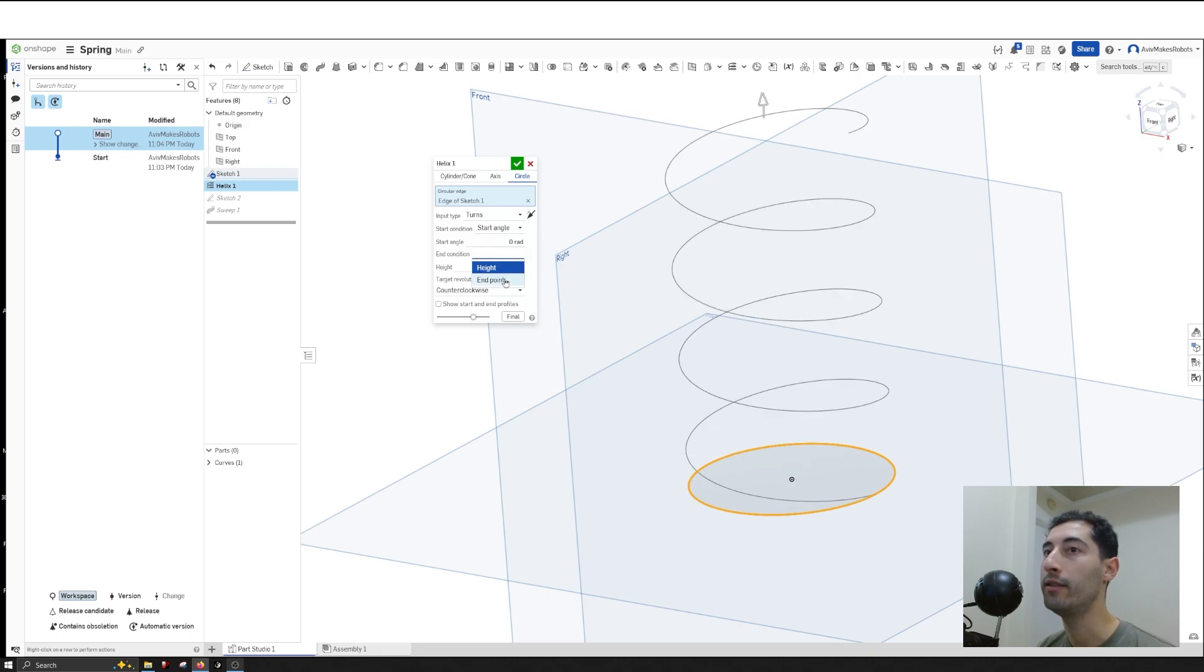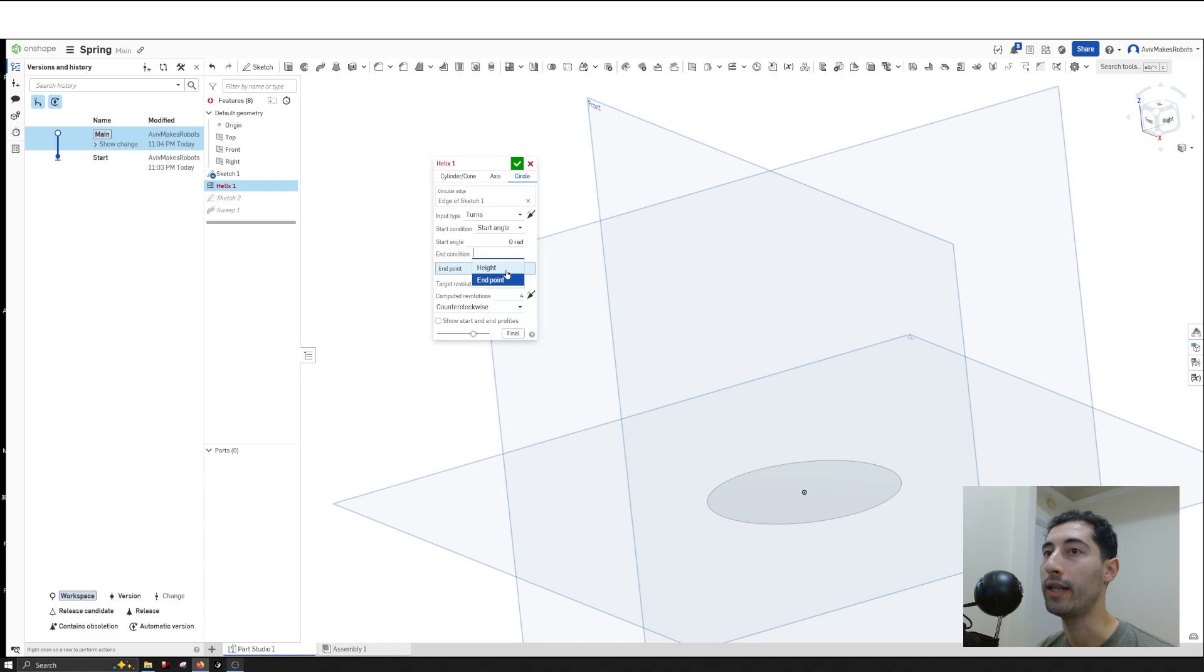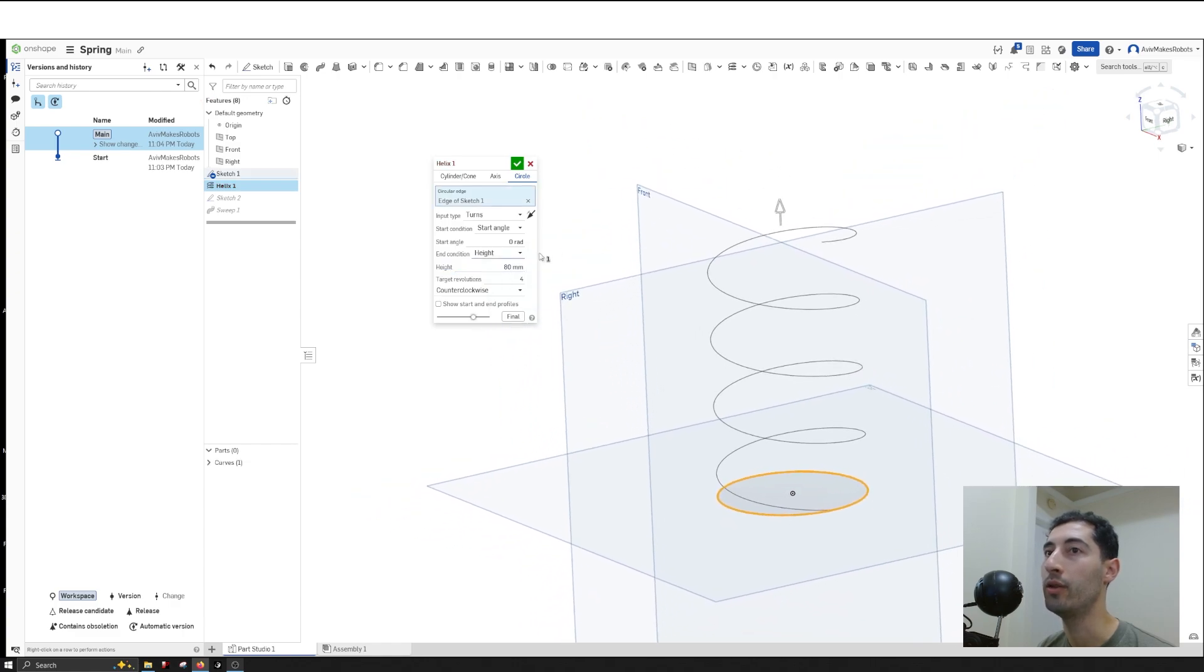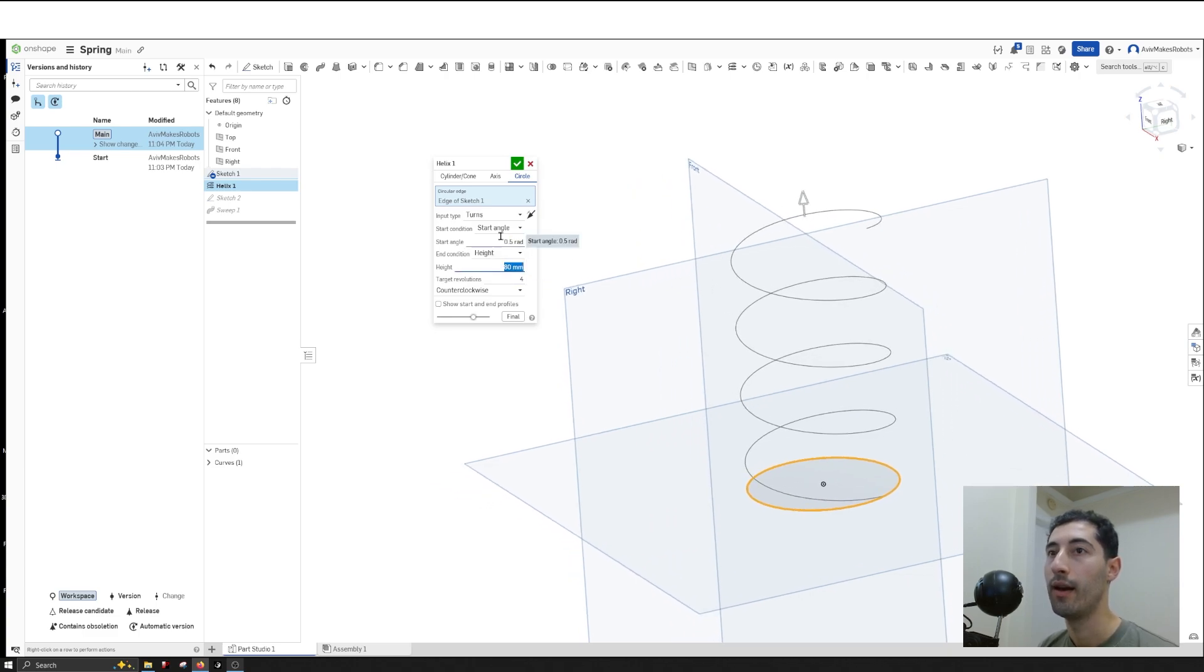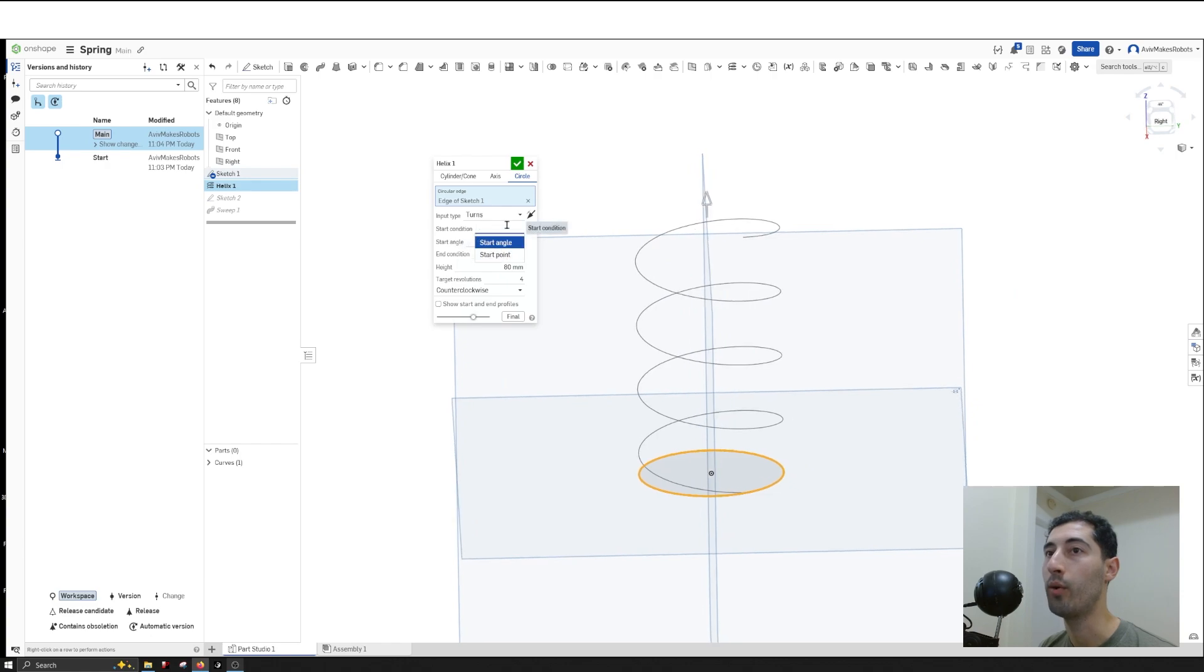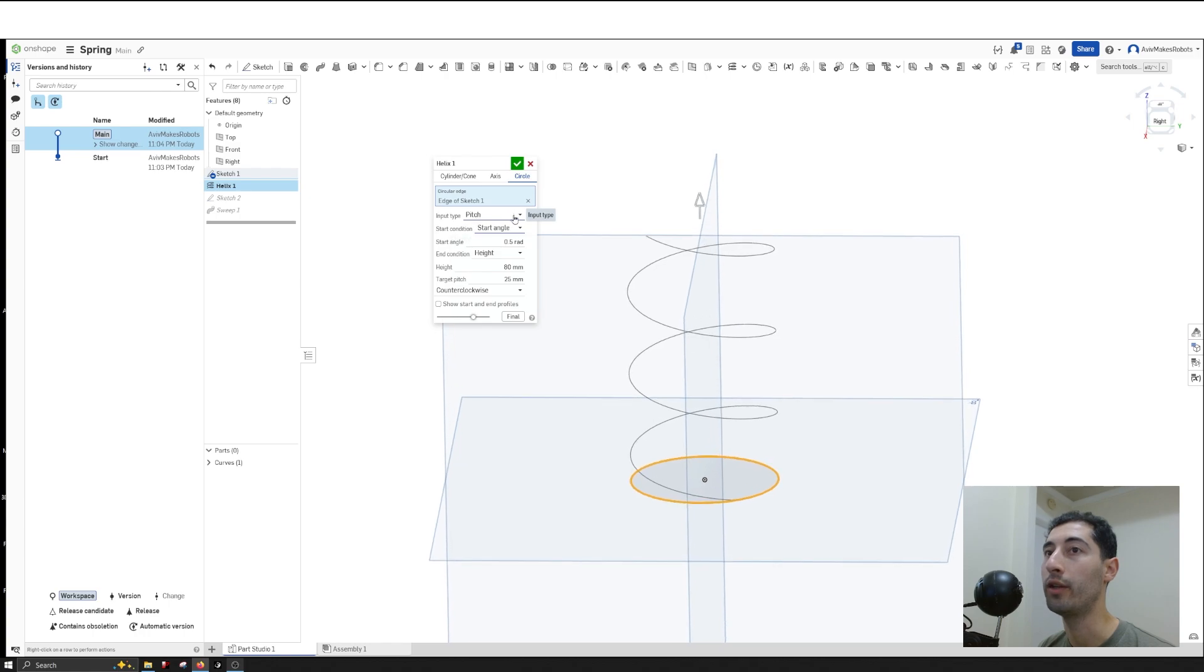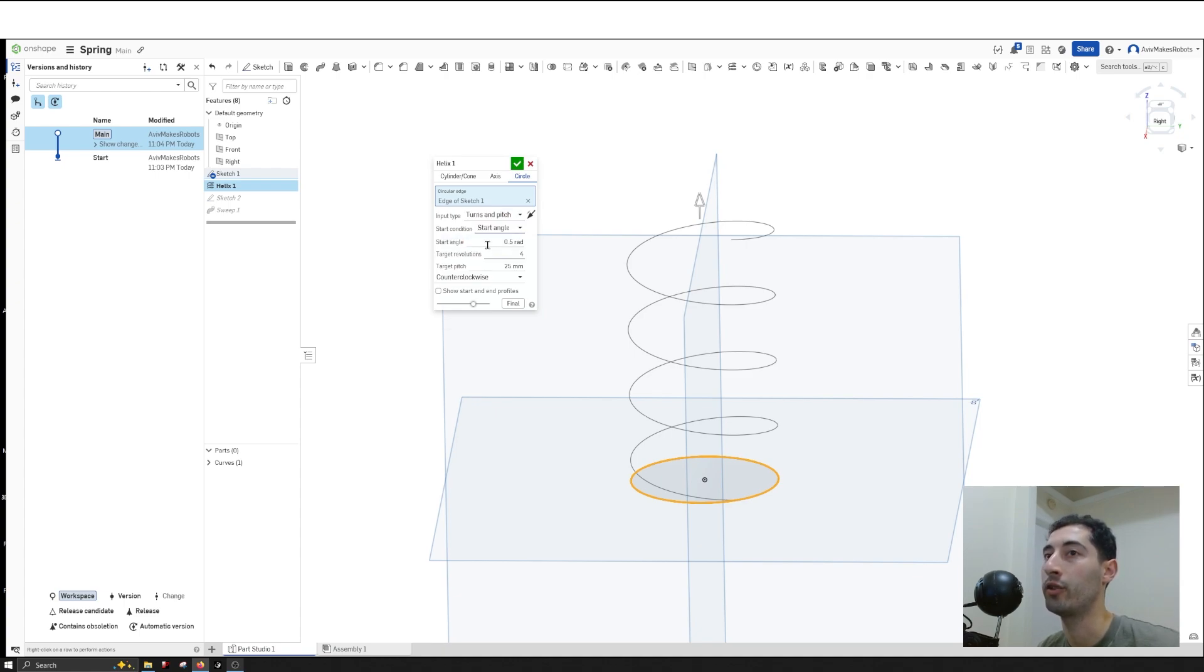For the end condition, I can make it the endpoint or select a point it comes up to. I can change the start angle and starting point. I can also change the input method—instead of just turns or rotations, you can set it to be controlled by pitch, or by turns and pitch together.